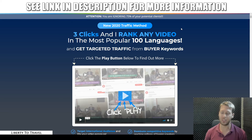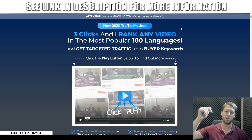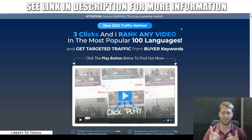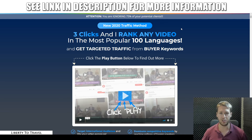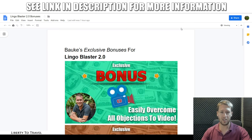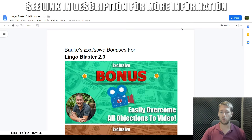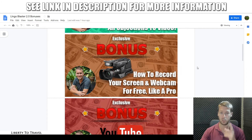I have put together a package of custom and exclusive bonuses that you can get when you purchase Lingo Blaster 2 through the link below this video. Click on that link and you'll come to the sales page. When you make your purchase of Lingo Blaster 2 and go through the checkout process on JVZoo, you will find my bonuses free of charge inside your purchase receipt. I'm going to describe these in full detail, one by one, towards the end of this review. Stay tuned for that.